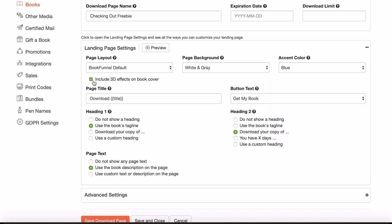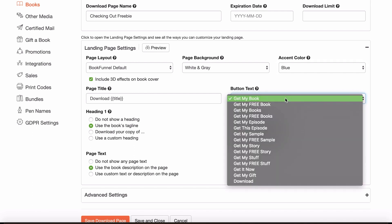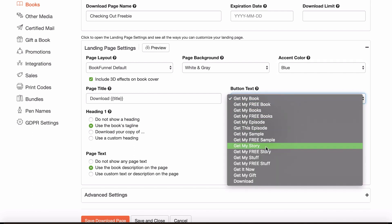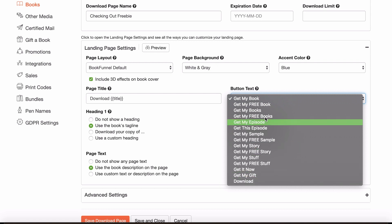You can create 3D effects. It gives the image that it's got multiple pages behind it, just makes it look a little bit cooler. You can turn that on and off. The automatic thing will be for the title to be download and then your book title. You can change the button text. So get my book, get my free book, get my story, free story, or just download, things like that.